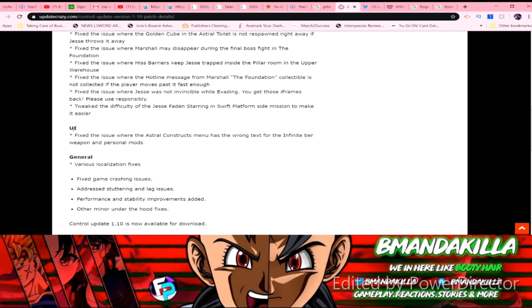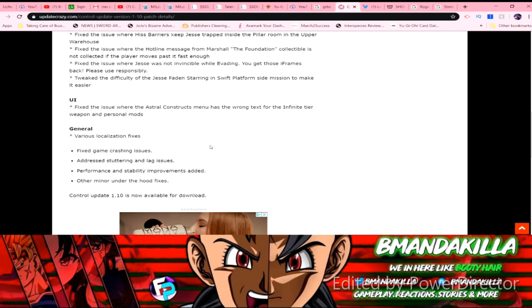Okay, so it says UI: fix the issue with the Astral Constructs menu that has the wrong text for the infinite tier weapon and personal mods. General: various localization fixes, fixed game-crashing issues, addressing stuttering and lag issues, performance and stability improvements, added other minor under-the-hood fixes.